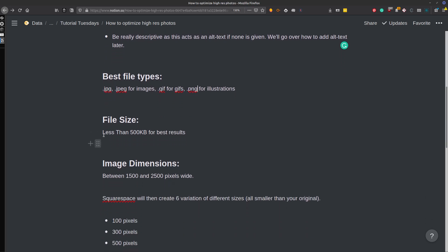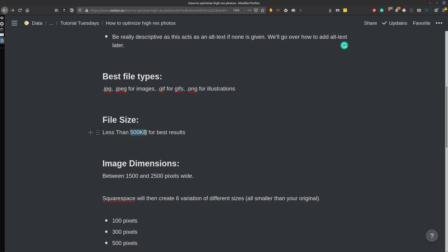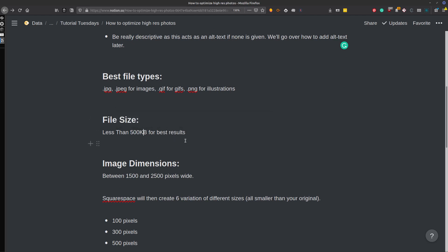For file size, you ideally want to have your file to be less than 500 kilobytes. For best results, I think it's something like 20 megabytes is the max that you can have on the site to upload.